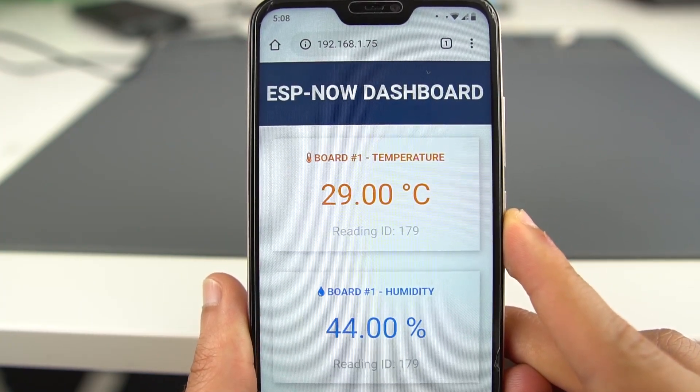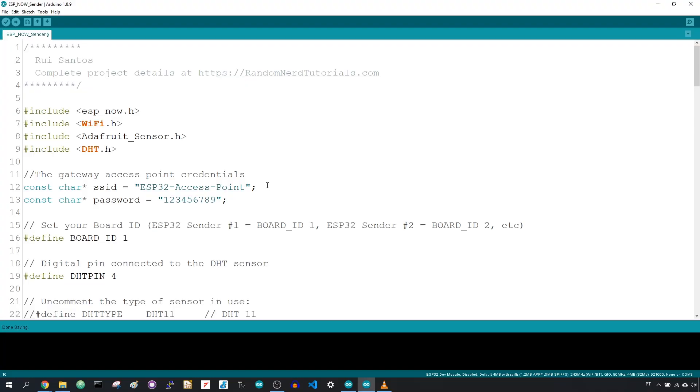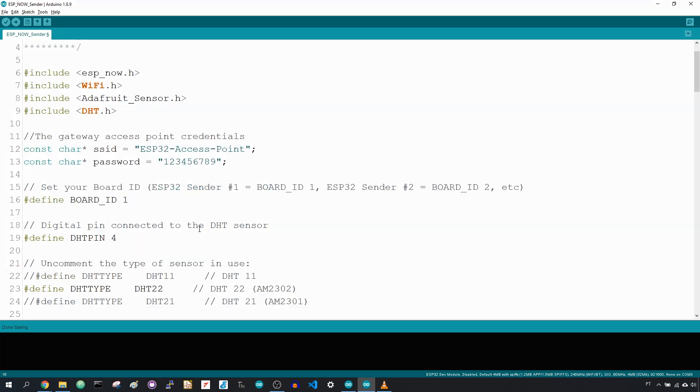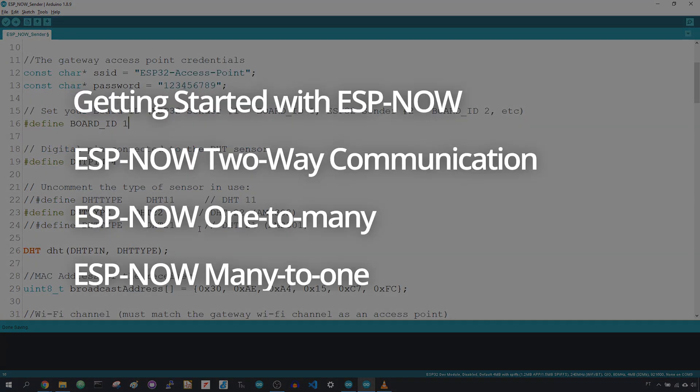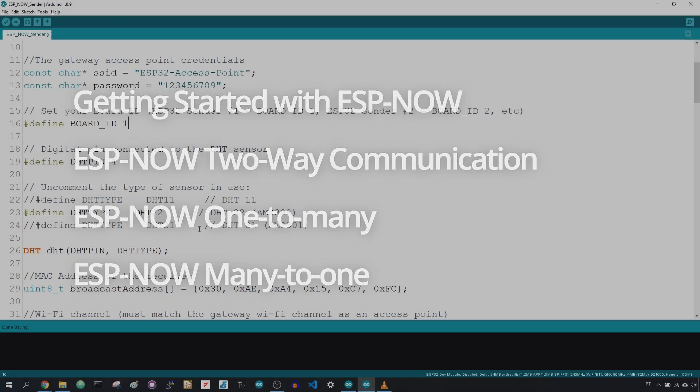The boards will be programmed using Arduino IDE. We have many guides about ESPNOW that you might be interested in. Just open the video description to read all our previous guides on ESPNOW.